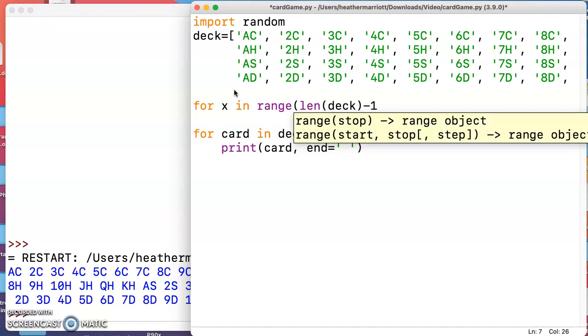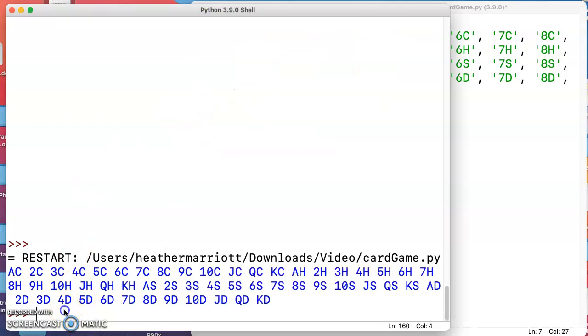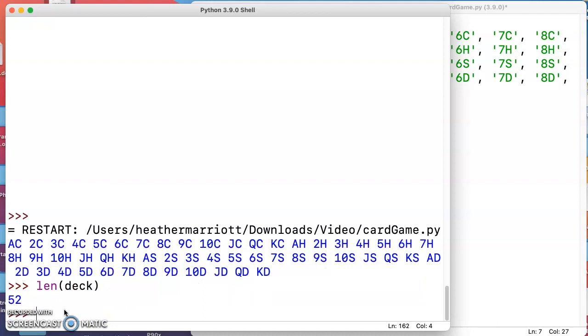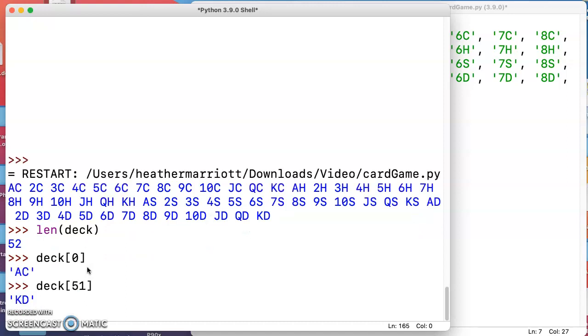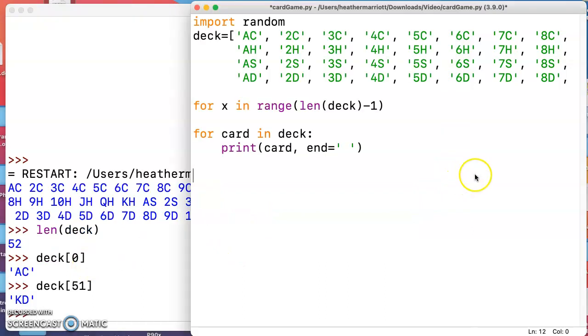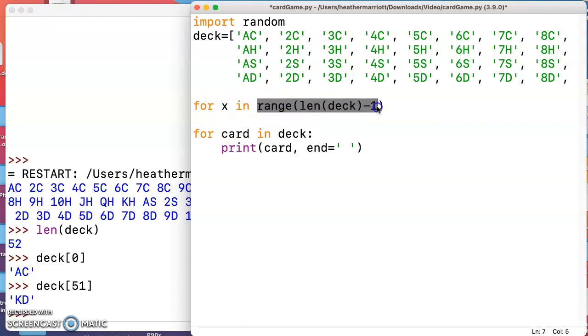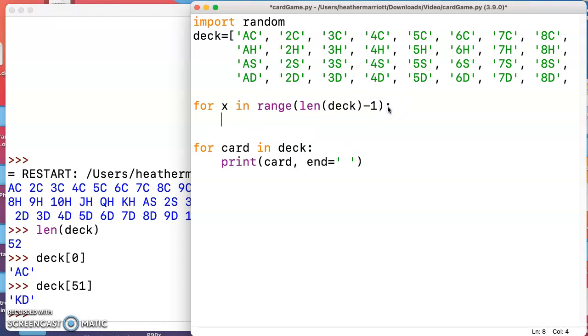If I think of what is the length of that deck variable, the length of the deck is 52 because there's 52 cards. You can access each of the individual cards with an index number like zero is the first card, our ace of clubs, and if we wanted the last card we don't want to do 52, we want to do 51 and that gives us the king of diamonds. In here I'm looping through and x is going to start out being zero and the last thing it'll be is the length of the deck minus one. So let's give this a try.